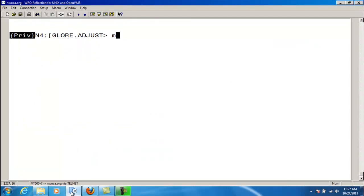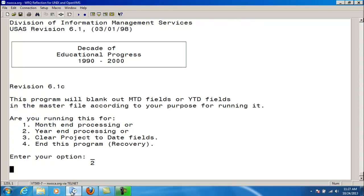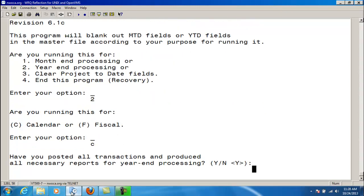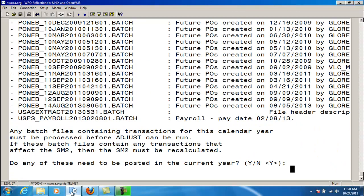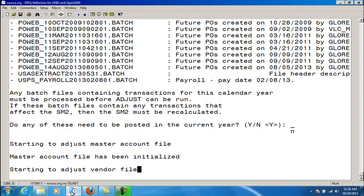Now we'll run through and adjust for calendar year. I'm going to choose option 2 for year-end processing, then enter C for calendar. Yes, I've posted all my transactions. No, I don't want to post any of these batch files. Now it's going to adjust the account master file and also the vendor file.